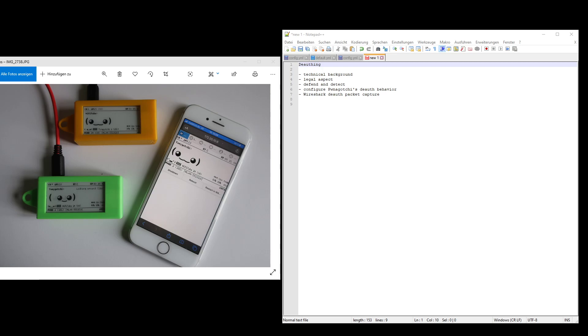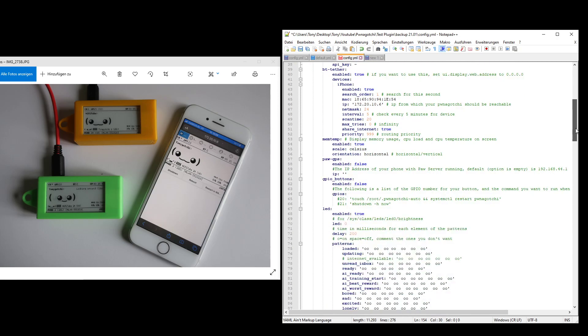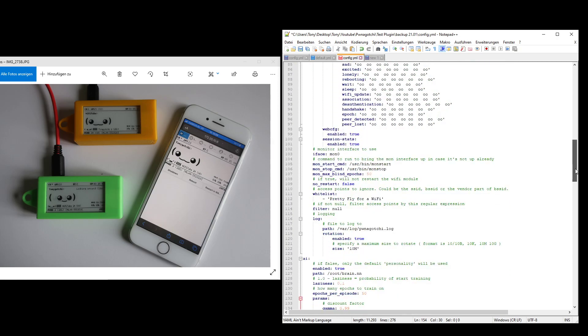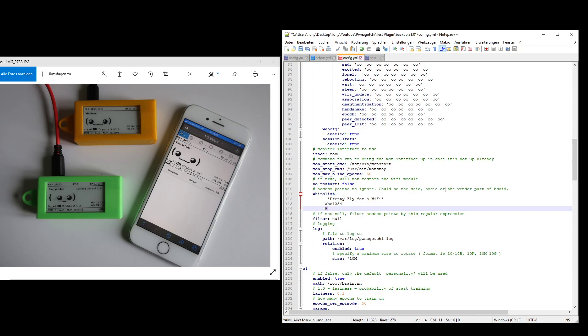Okay, but that's enough of the background. We know the Pwngotchi is using de-auth frames by default, so it's jumping the channels looking for APs, and if necessary, it sends de-auth to speed up the handshake process. If you do not want to do that, if you want to be more friendly to your neighbors or to your own networks, you can configure the Pwngotchi in the config.yml file. You can scroll down to whitelist, and here you can configure the networks you don't want to attack. You just enter the networks names here, like home Wi-Fi or whatever you can use your names.